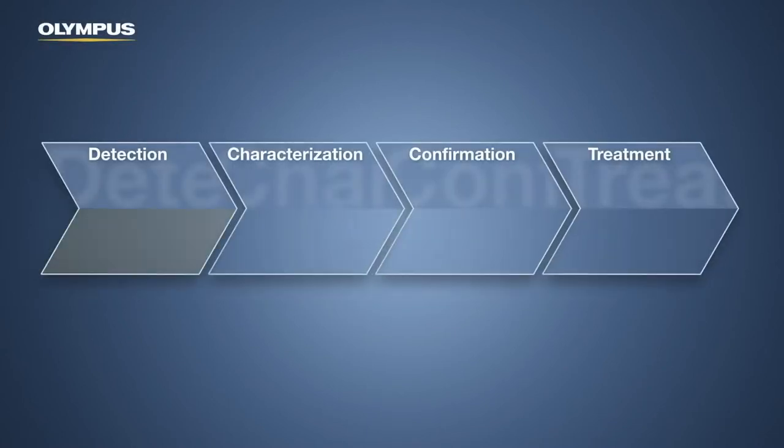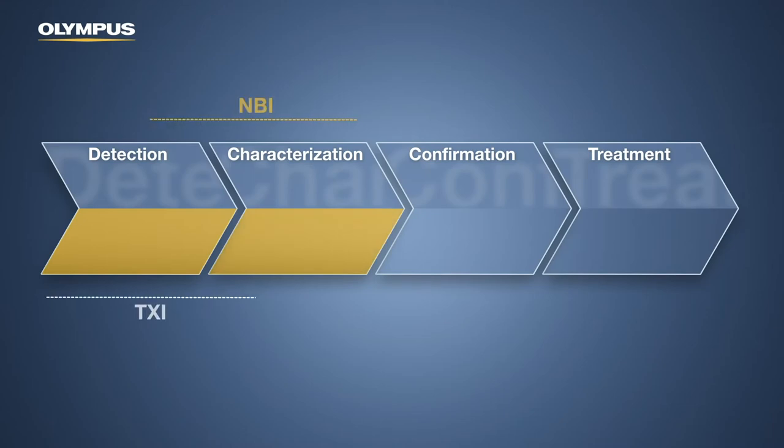During endoscopic observations, NBI enhances the visibility of superficial vessels.